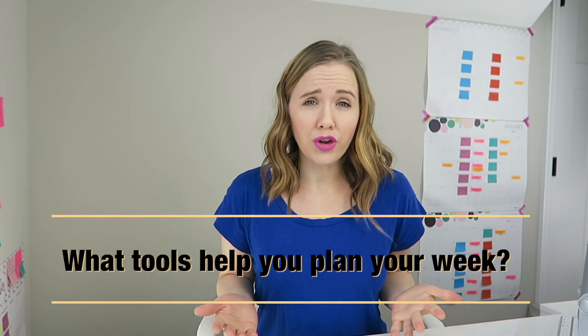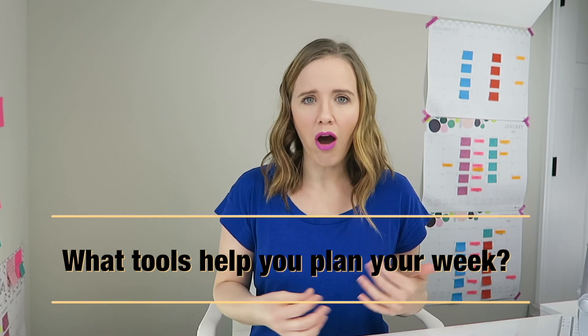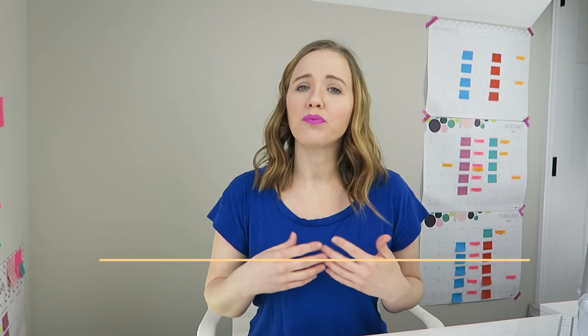I want to know what tools are you using to plan your week? I always love to improve my strategies and get more tips from you. So let me know down in the comments how you plan out your week.